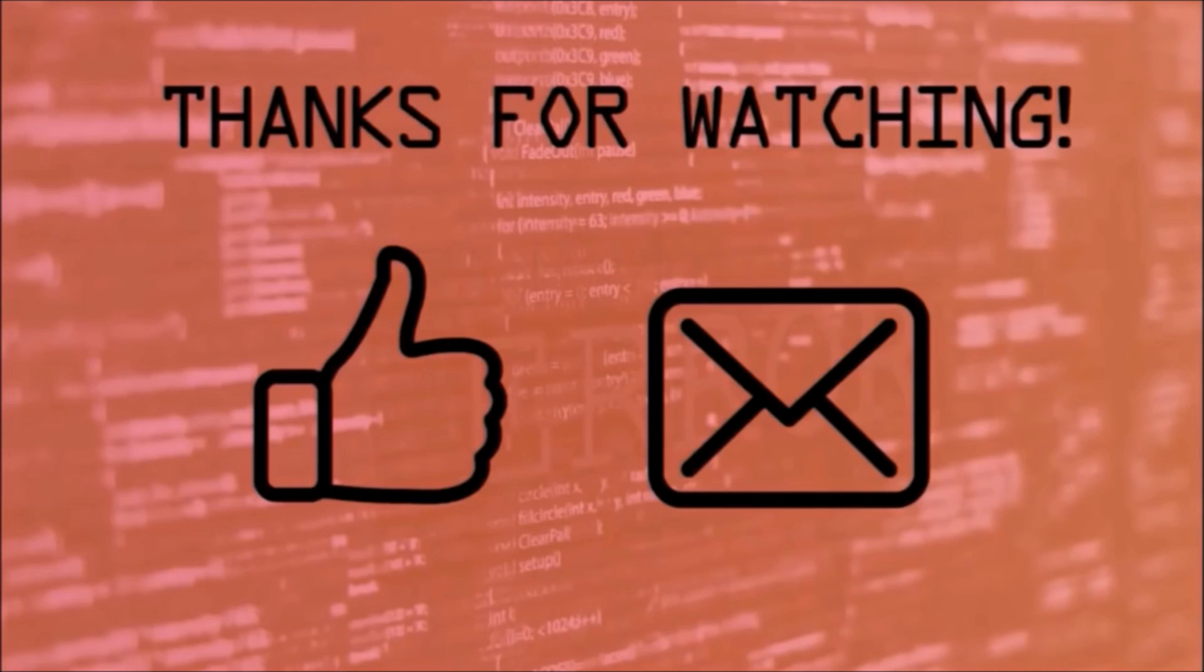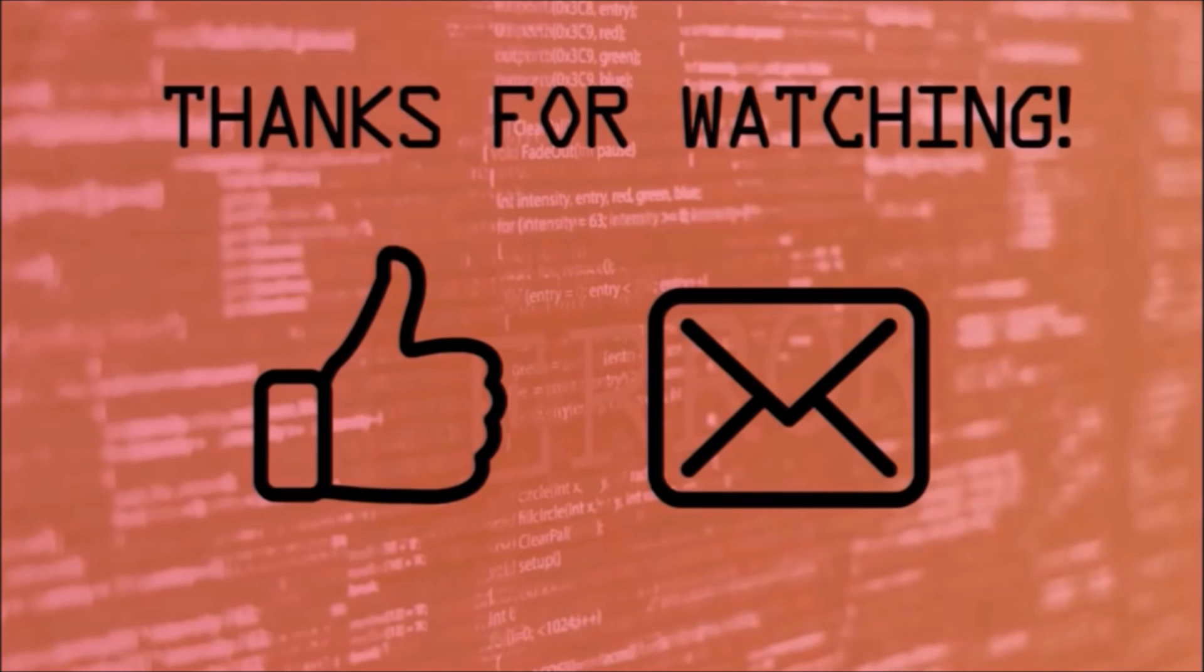Thank you for watching guys. Make sure to like and subscribe and ask any question you'd like in the comment session.